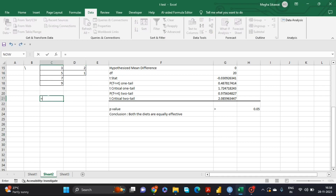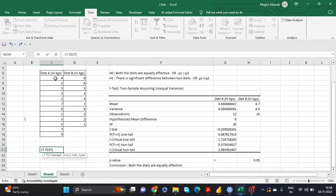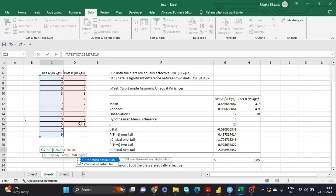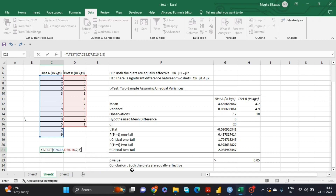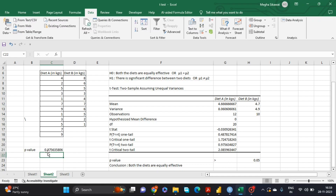To use the formula, type equals T.TEST. For Array 1, select only the numeric values of the first sample — not the heading. For Array 2, select the second sample values. For Tails, enter 2 since we are using a two-tail distribution. For the Type argument, select 3 for two-sample assuming unequal variances, which corresponds to the independent sample t-test. Then press Enter.